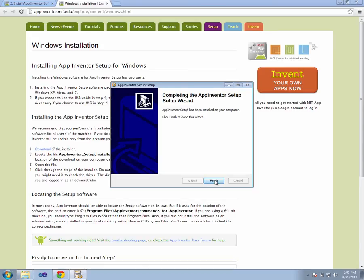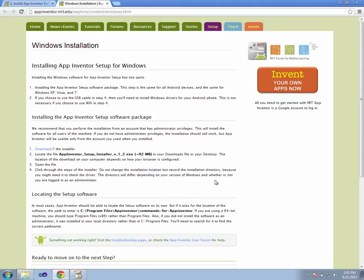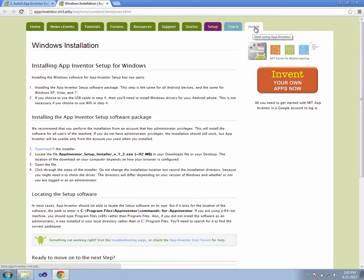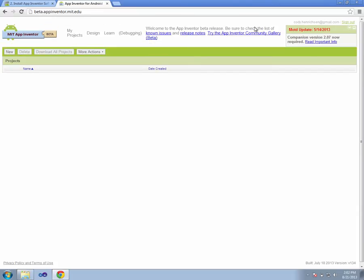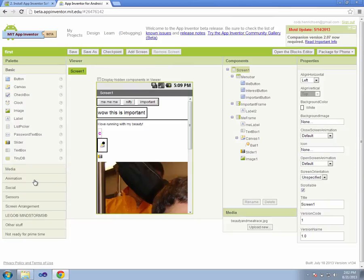We finish the installation, and now we can go ahead and go to the App Inventor website, click on the orange Invent tab. We may be prompted to log in to our Google account if we've not already logged in to the software. As you can see, I've already logged in, and it automatically pulls up the last project I was working on.